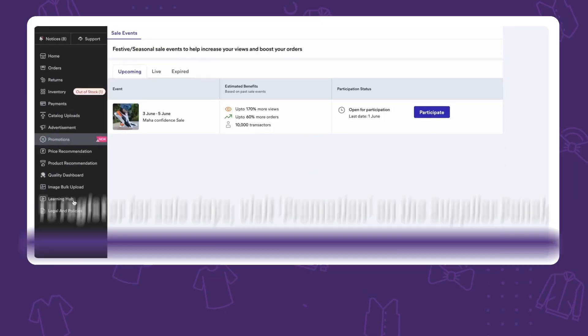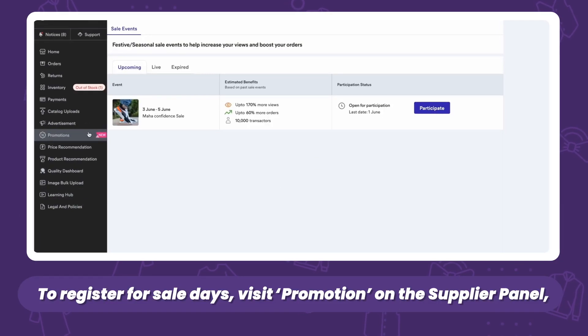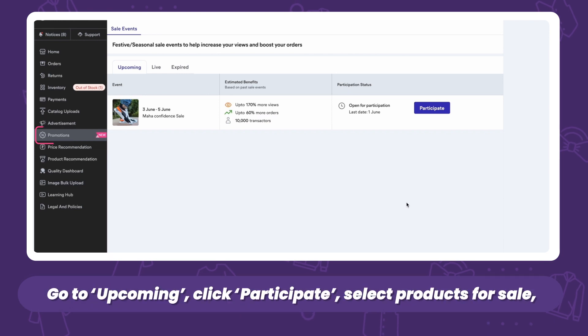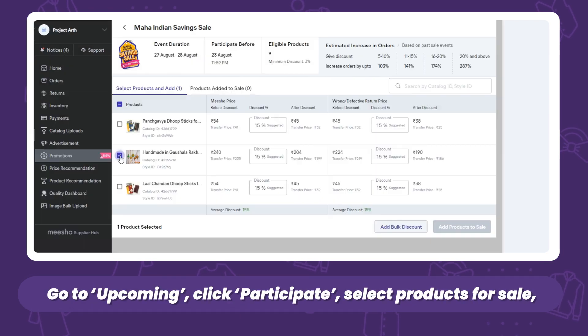How do you register for sale days? It's very simple. All you have to do is visit the promotion section on the supplier panel, go to the upcoming tab, and click the participate button.